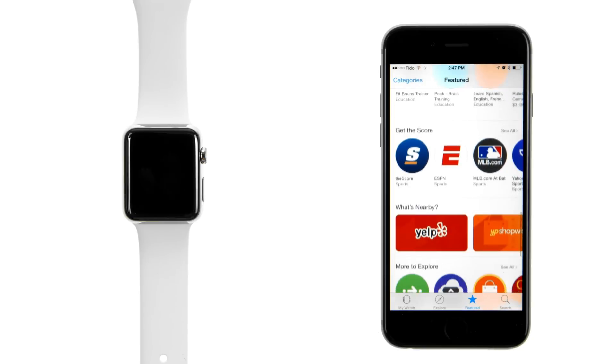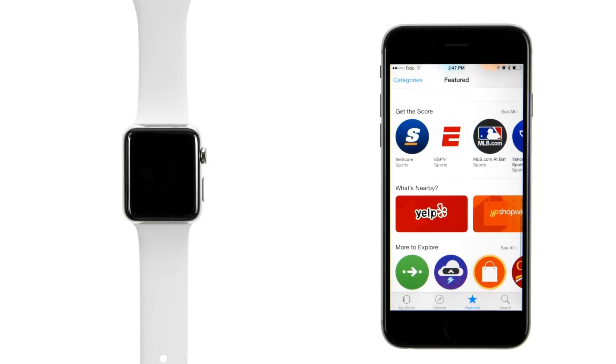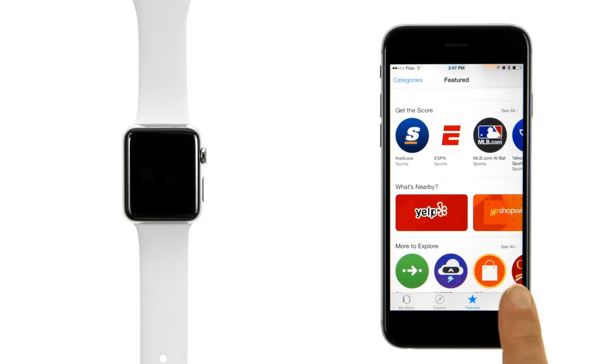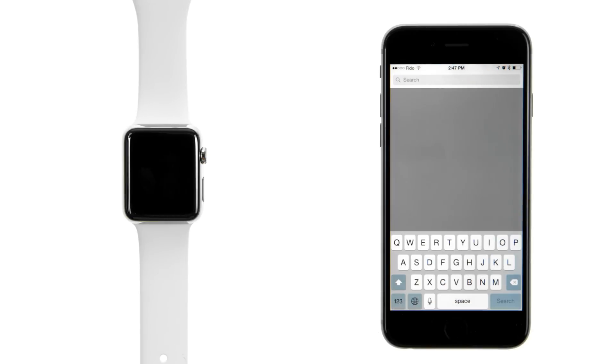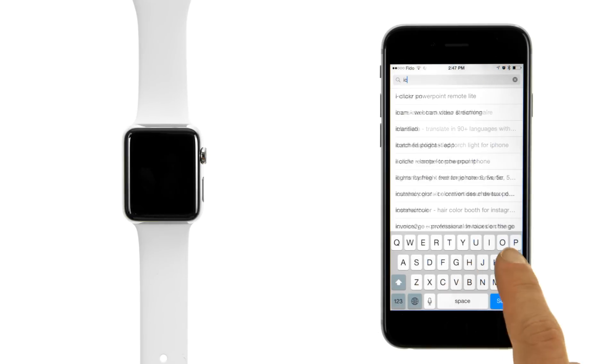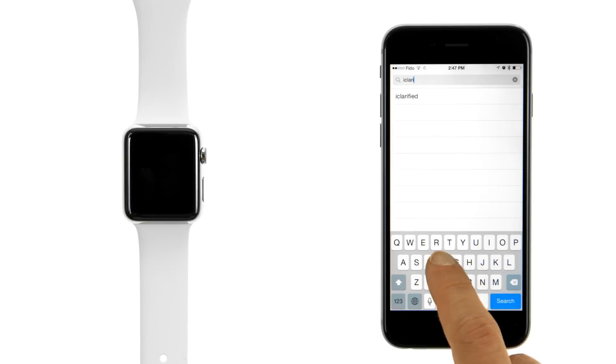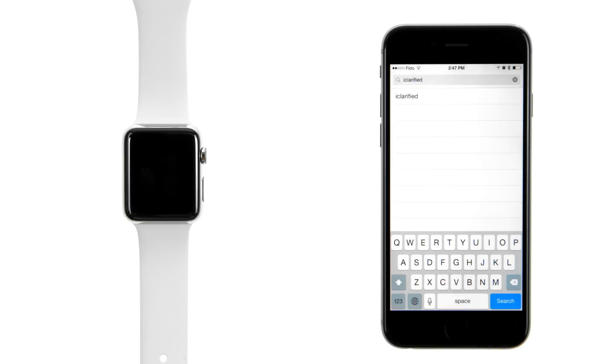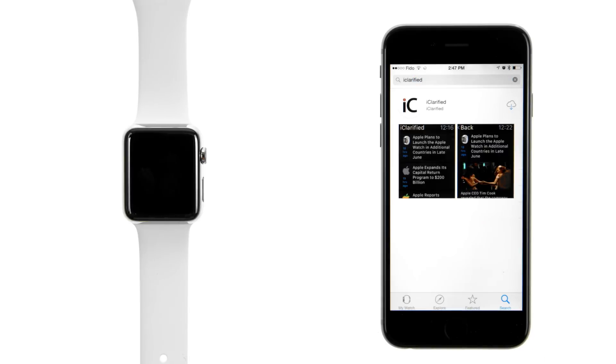Switch to the Search tab to locate a specific app that you would like to install. For example, search for the iClarified app, then press the Get button to download the application.